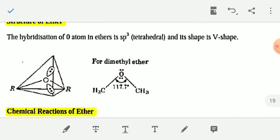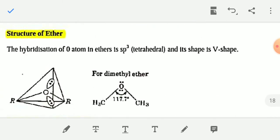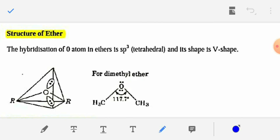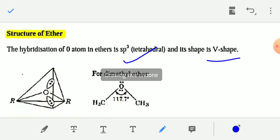Regarding the structure of ethers: in an ether, the oxygen atom is sp³ hybridized and has a tetrahedral arrangement, so the shape of the ether molecule is V-shaped.